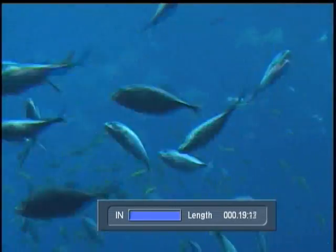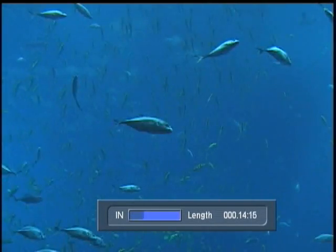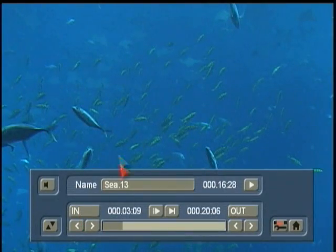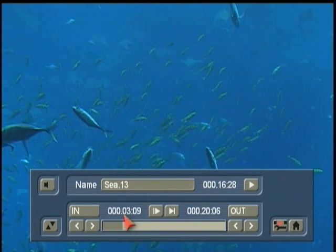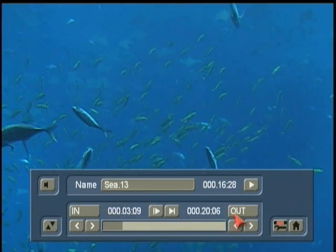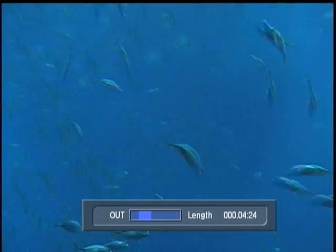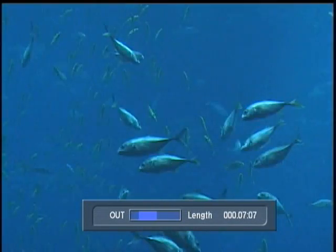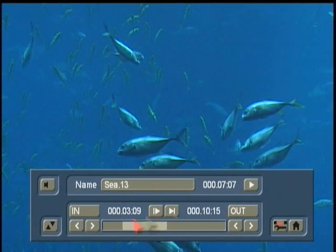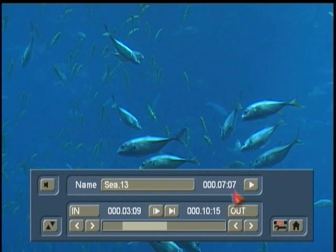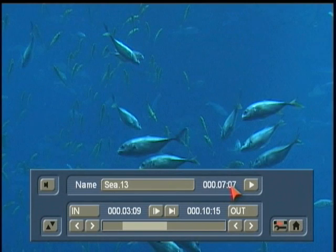You scroll the trackball in the direction that you want to move the cursor. The In point is now 3 seconds and 9 frames further in than when we first began, and the Out point is down to 7:07. This is your In mark, and this is your Out mark, and this is now the total time of the new scene. The scene is now 7 seconds and 7 frames — that's a good amount of time for what I'm doing here today.